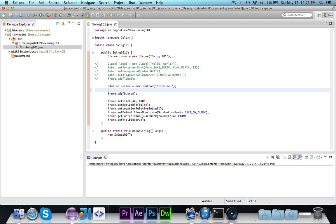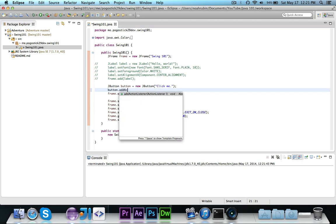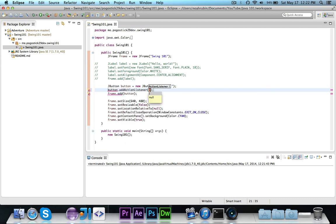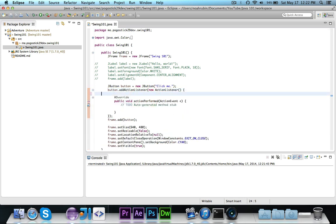But now I'm going to show you how to actually listen for something to happen so that when they click the button something will happen. And what you want to do is say button dot add action listener and then we're going to go ahead and create a new action listener. And then inside of there it's going to have this action performed.